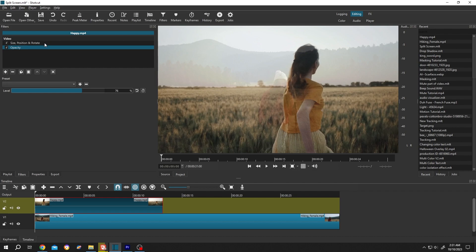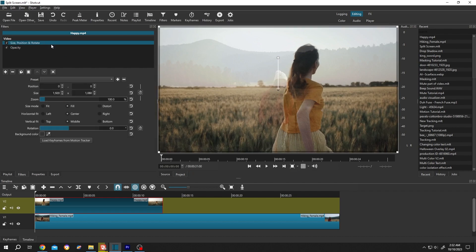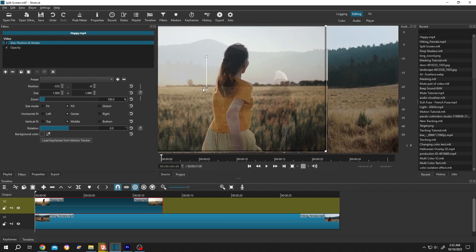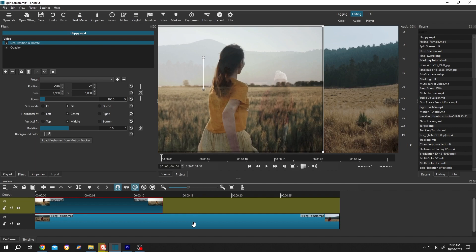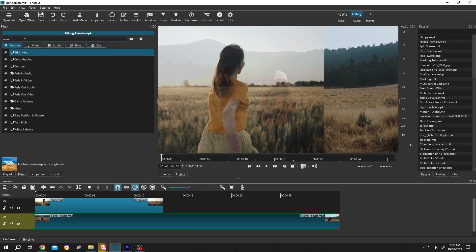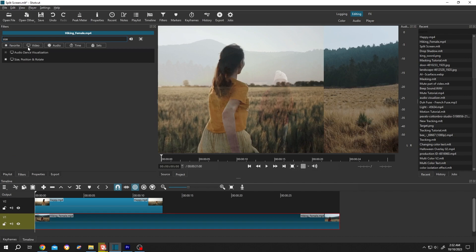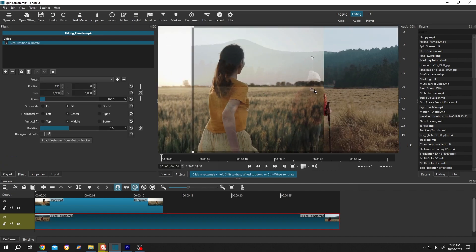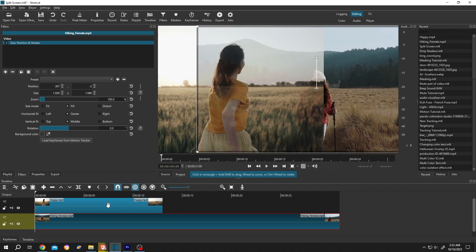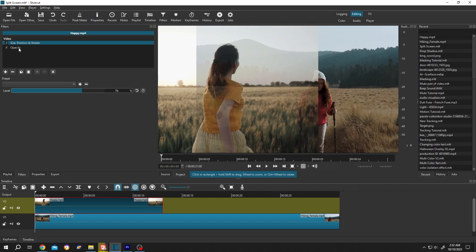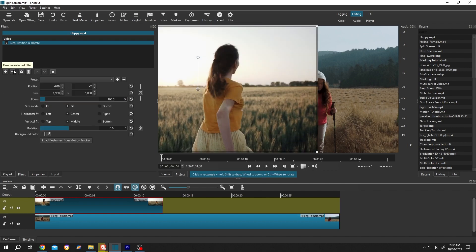Now select size, position and rotate again. As we want to use a split screen, position the subject properly. Then select the first clip as well and use the size position and rotate function to position it. Now select the upper clip again — we do not need the opacity anymore, so select it and delete it.